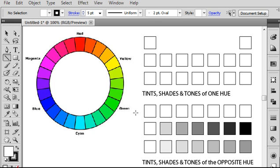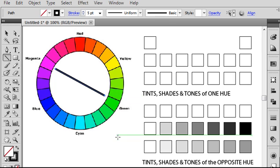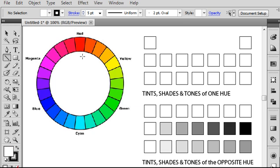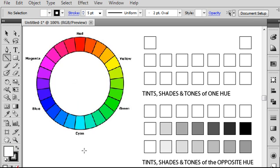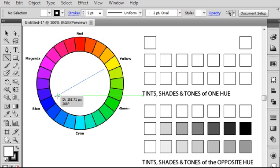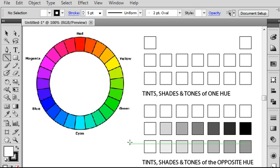So to select two colors that are complementary, the easiest way to think about this is to basically draw a line that divides the color wheel in half. For example, magenta and green are complementary colors. Red and cyan are complementary colors, and blue and yellow are complementary colors.